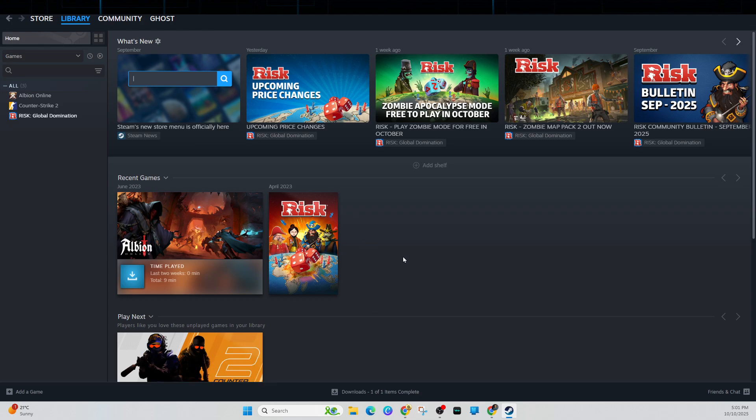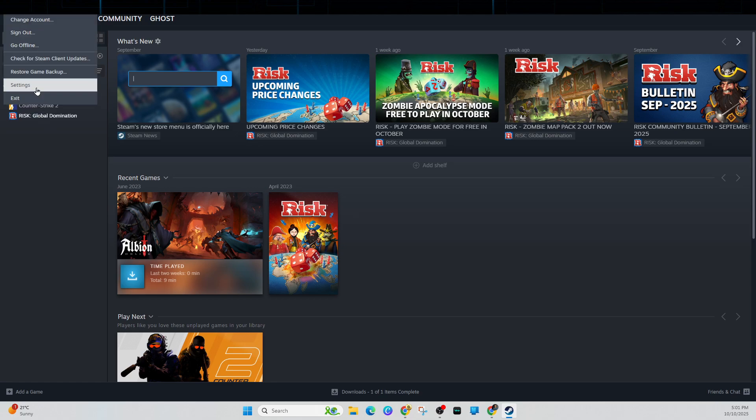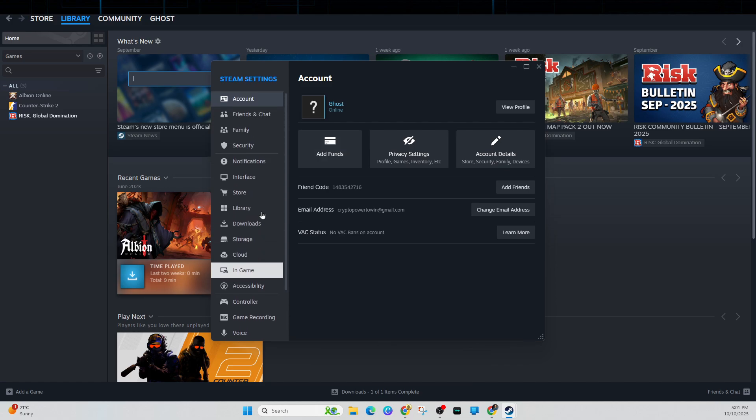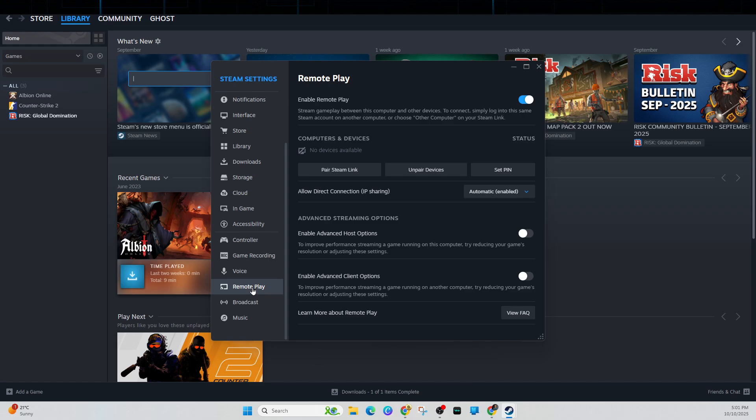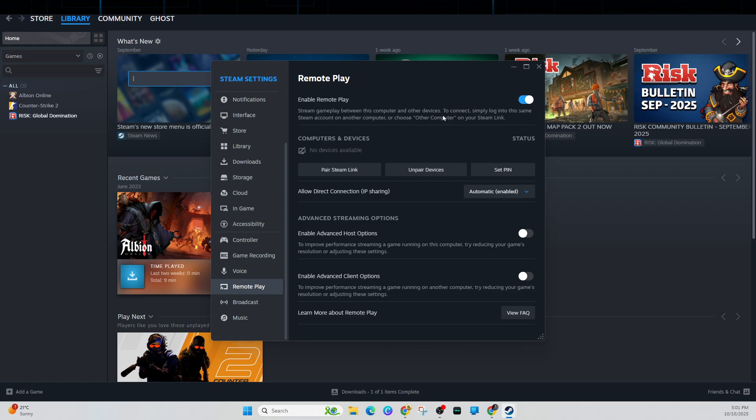Fix number three is to enable remote play. Make sure remote play is actually turned on. To do this, click on the Steam logo, click into settings, and then click on remote play which is near the bottom tab here. Enable remote play and make sure that is enabled. Also while you're here, we can reconnect devices. Remove any old paired devices and simply repair the ones you want to use.